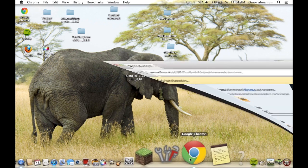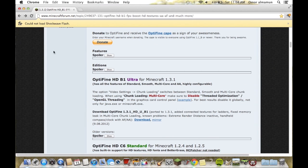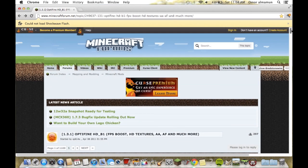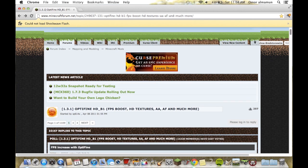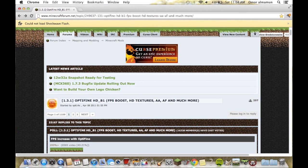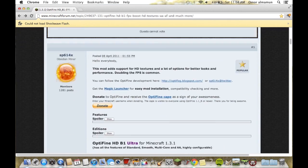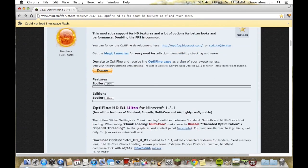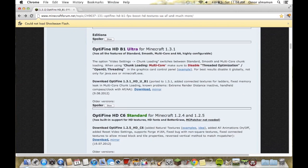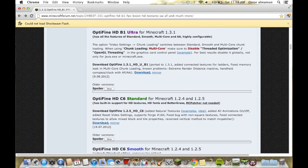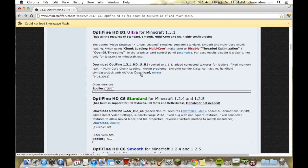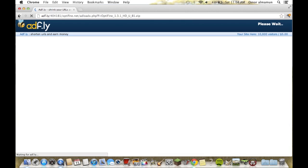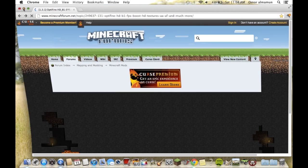I'll put a link in the description. So Optifine, there's like different versions. Someone told me to do a tutorial on how to install, so I decided to do it. This is Optifine HD B1 Ultra for Minecraft 1.3.1 with these features. Click download on AdFly.